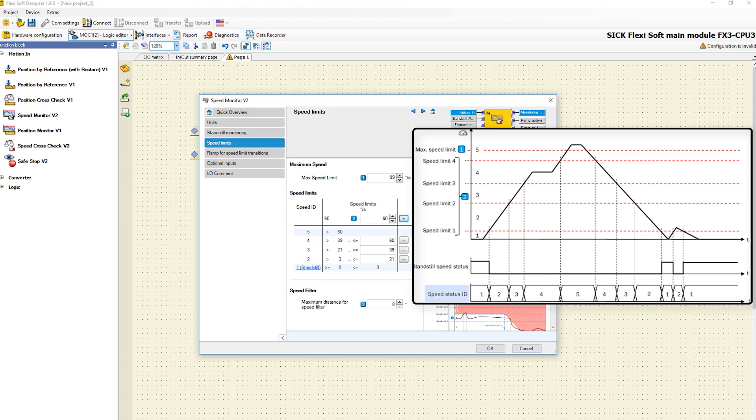That means if the drive moves inside speed limit 1, then the ID 1 is produced. If the drive moves inside speed limit 2, then the ID 2 is generated.